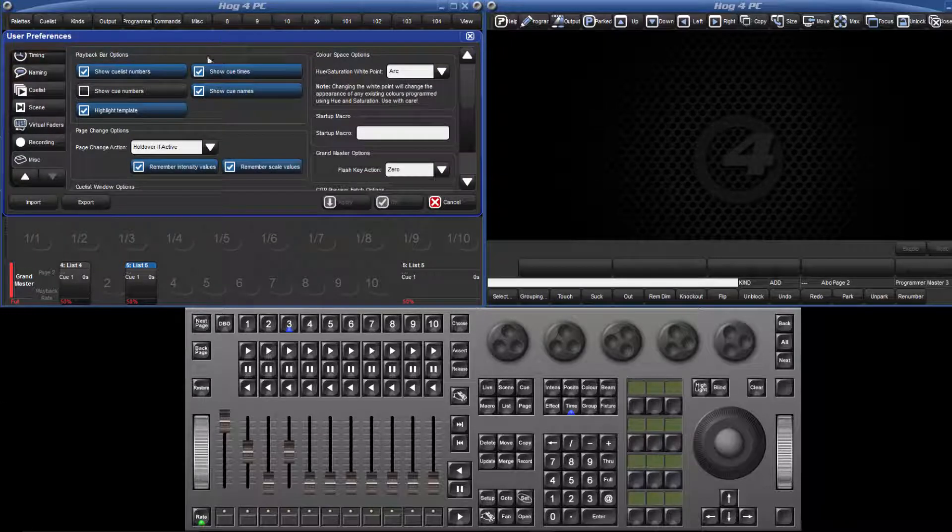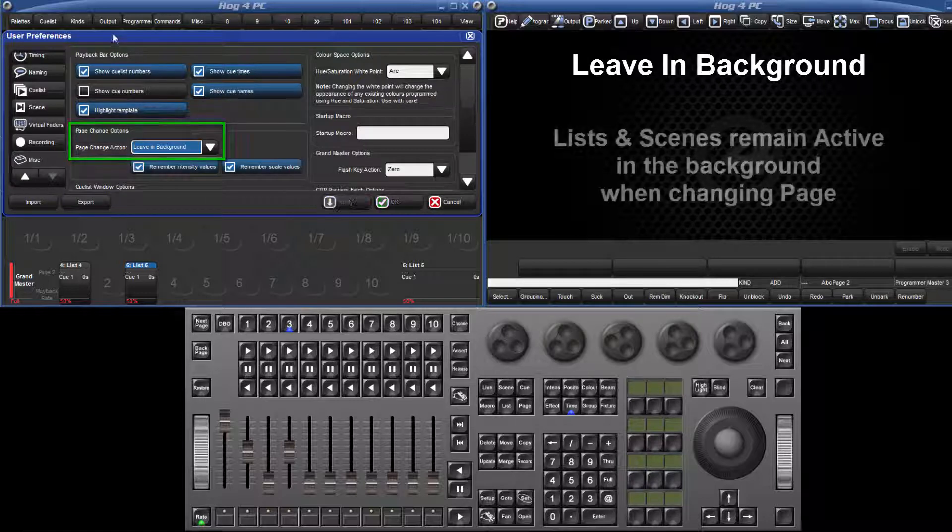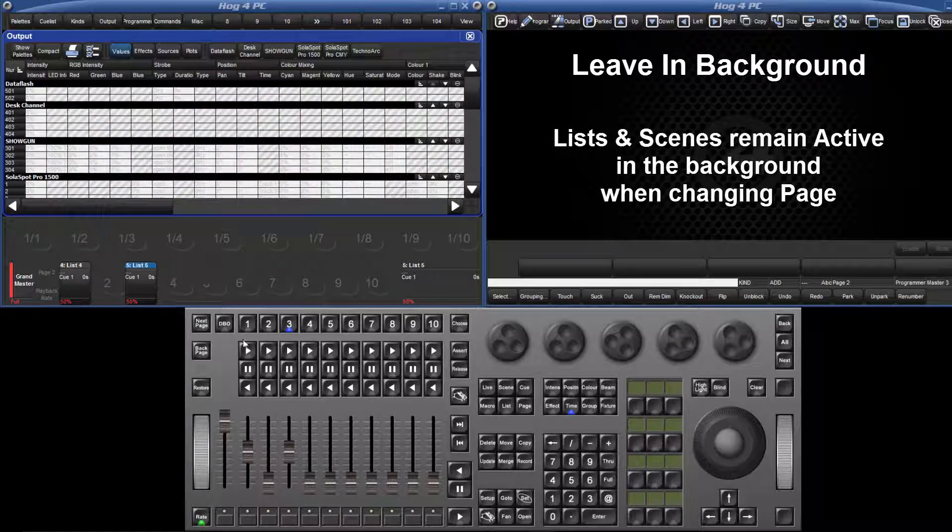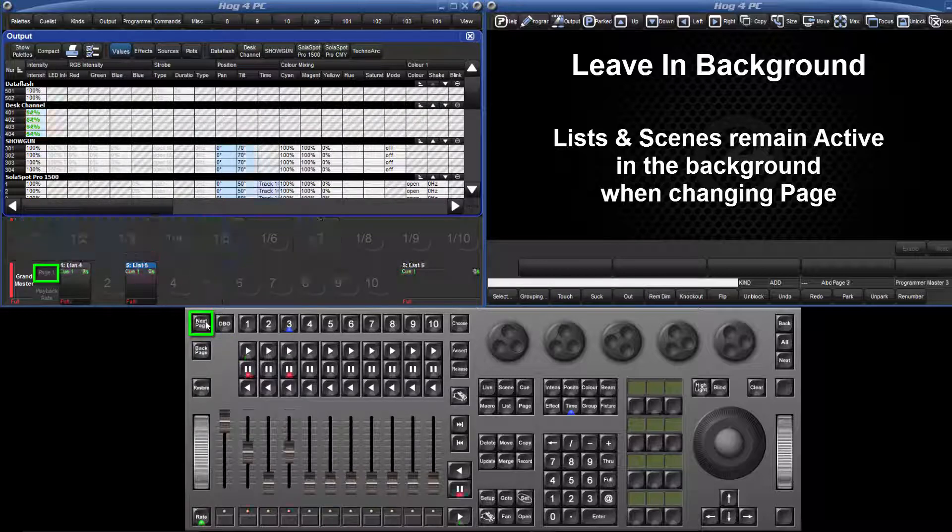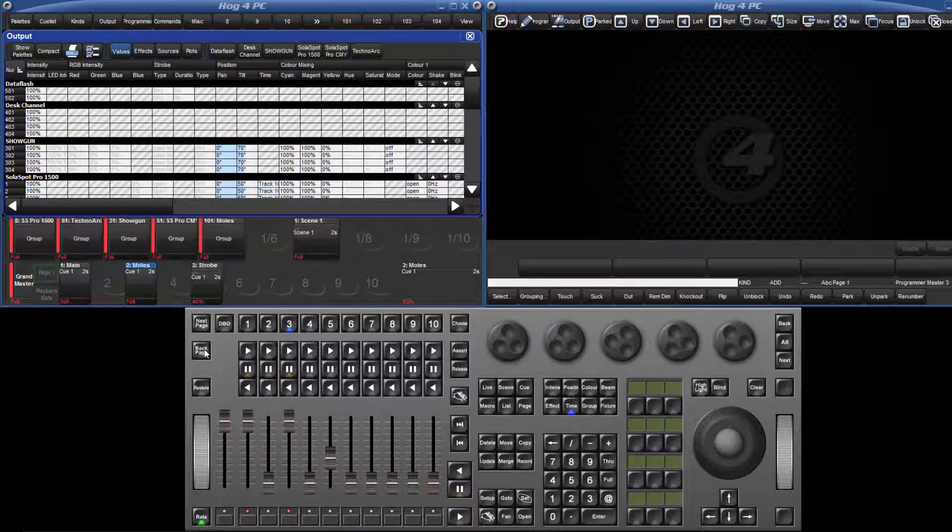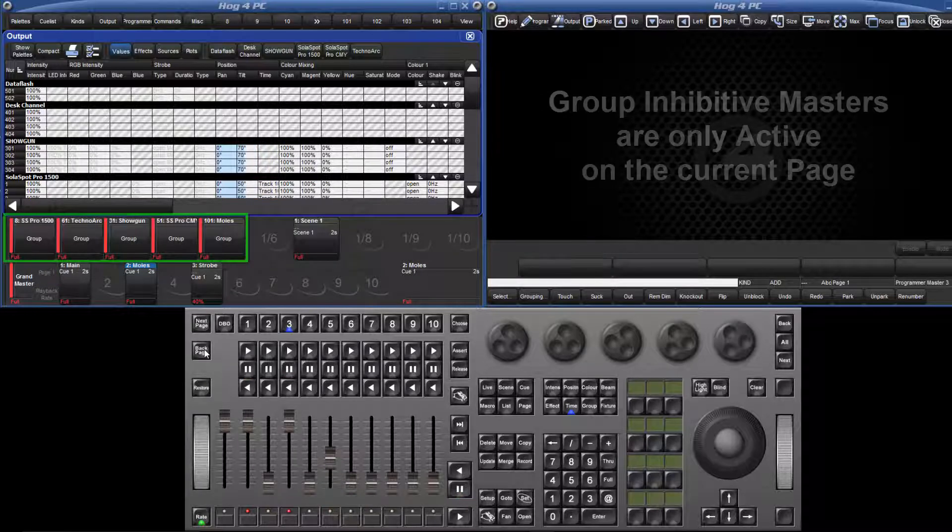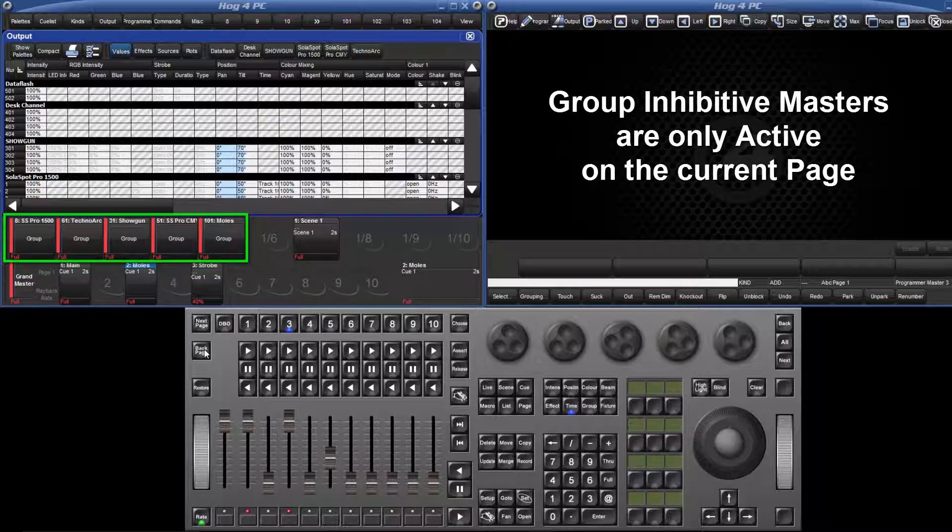The third option is leave in background. This leaves the lists and scenes of the outgoing page active in the background and attaches the objects on the incoming page to the masters. Please note that group inhibitive masters do not remain active in the background and must therefore be attached to each page.